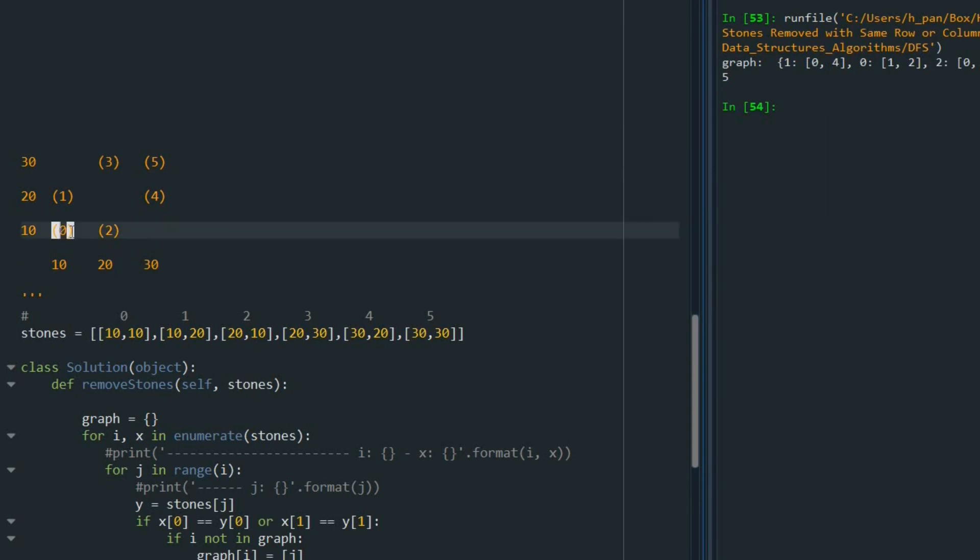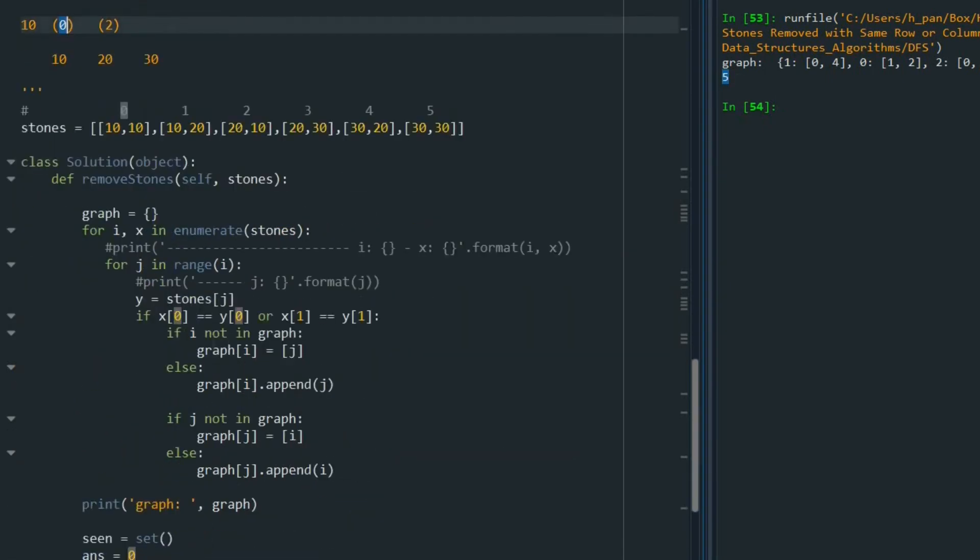For example, I can remove zero, two, three, five, four. But when I come back to one, I already removed zero. So it's not possible to remove one. So at most, I can remove five stones.